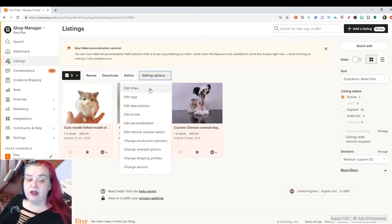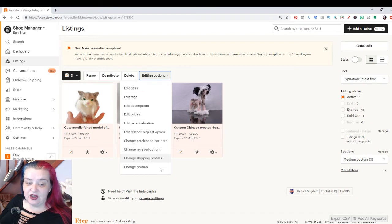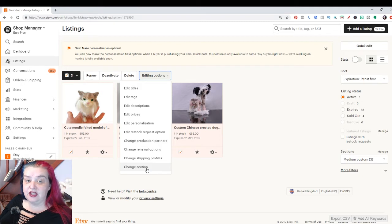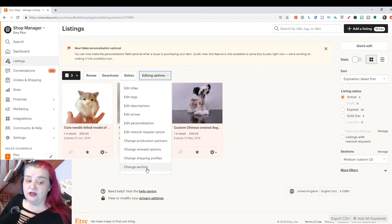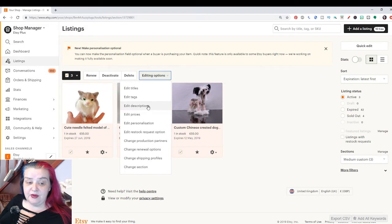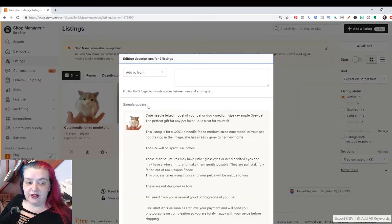And we have a lot of things. We could bulk edit titles, tags, description, prices, all sorts of things, or even change the section they're in if you wanted to change the section. So this is super useful for just quickly managing your listings. But we want to edit the description here. So I'm just going to click on edit description.